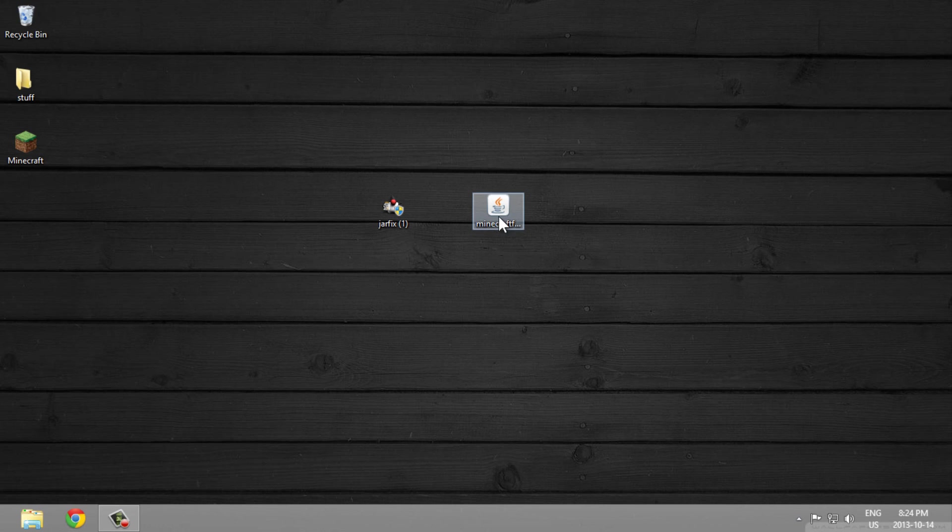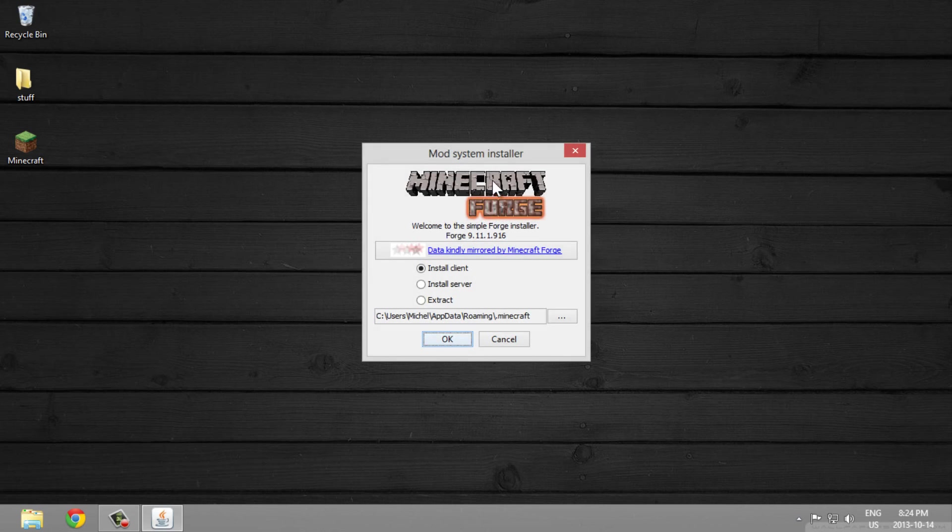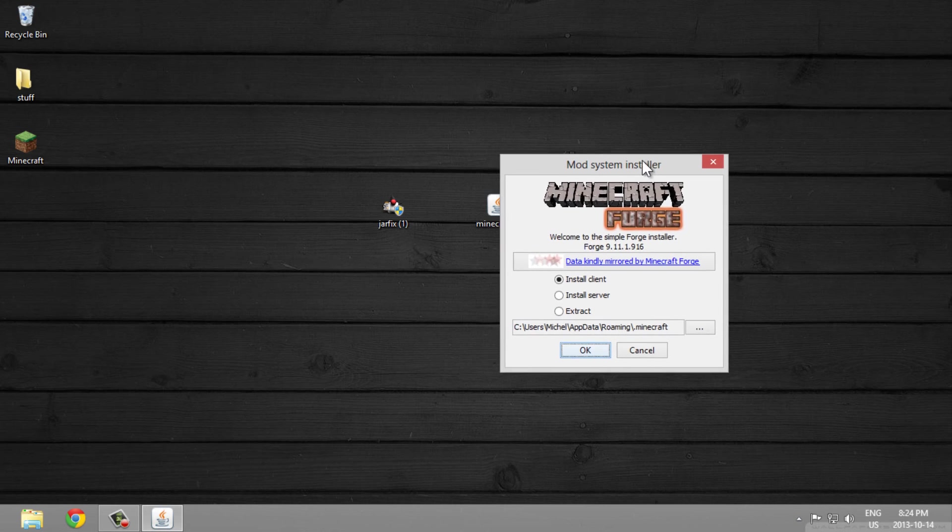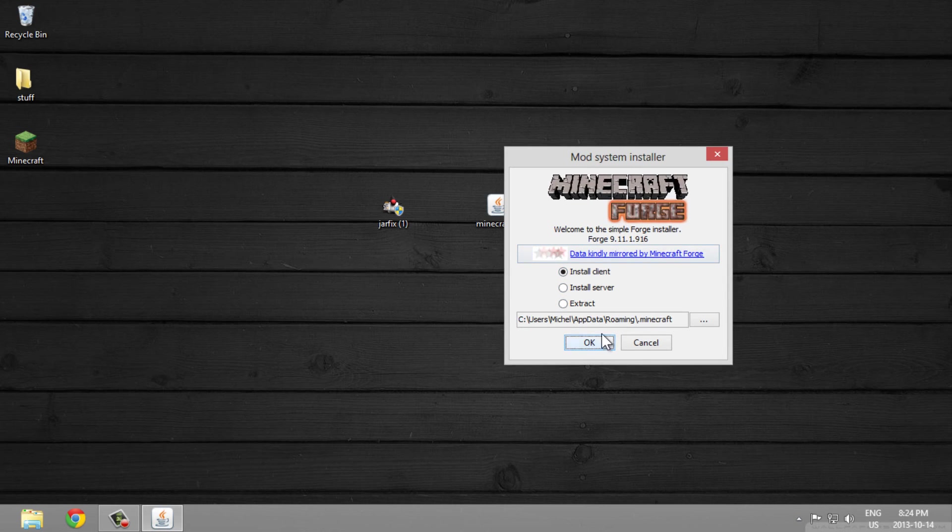If you double click it now, it should open the mod system installer so you can install it.